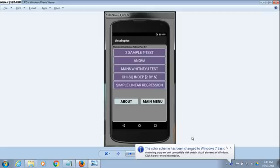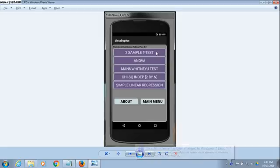We go to the statistical tests. You have five tests to choose from. We're going to first look at the two sample t-test.